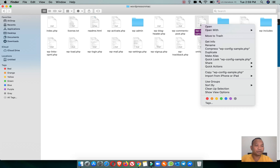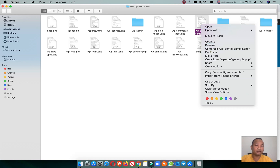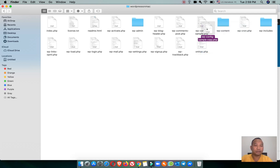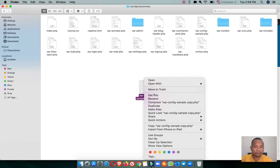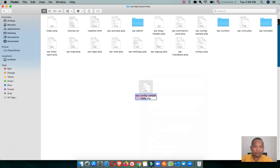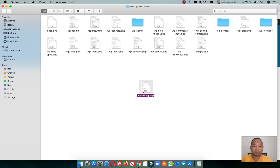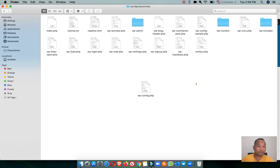Now close the text editor and duplicate the file. Then rename the duplicate file to be wp-config.php.